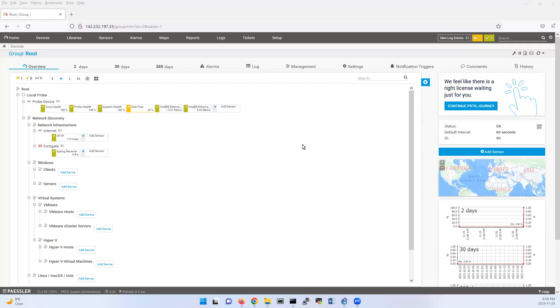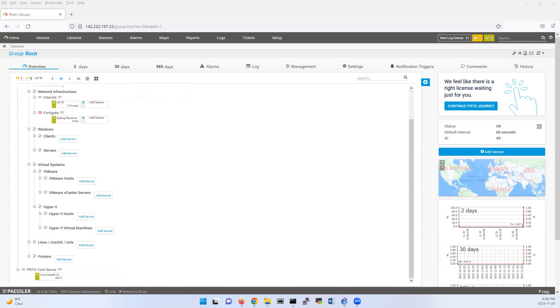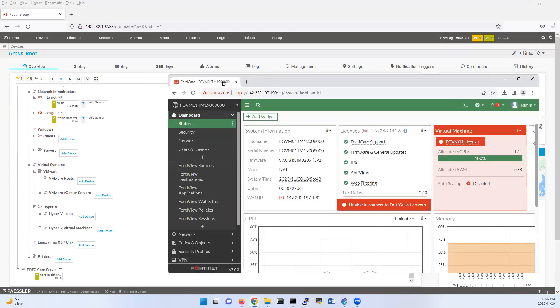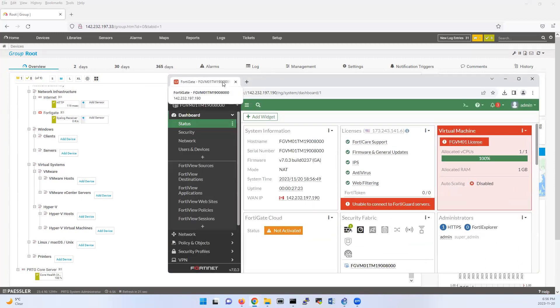Hello everyone. I'm just recording this video for you guys so you can send a syslog from FortiGate or other devices to PRTG.